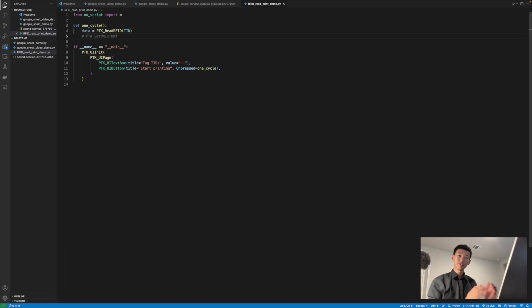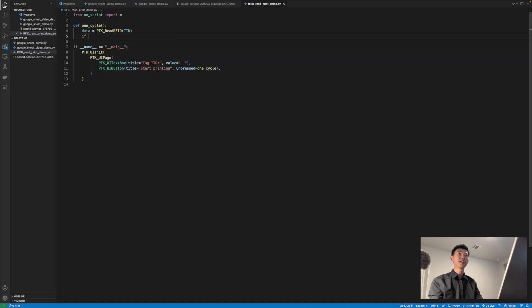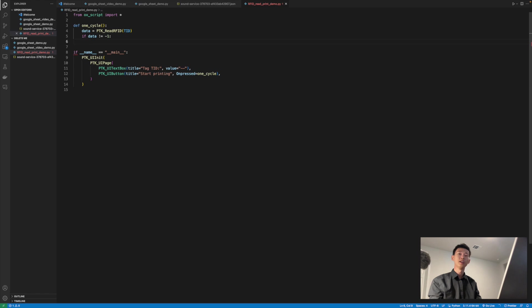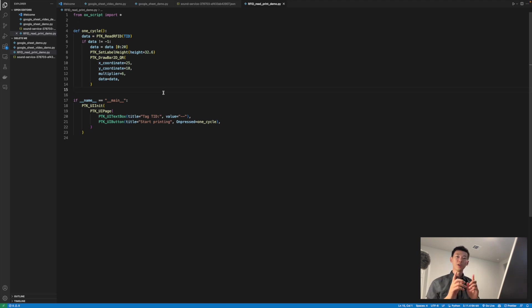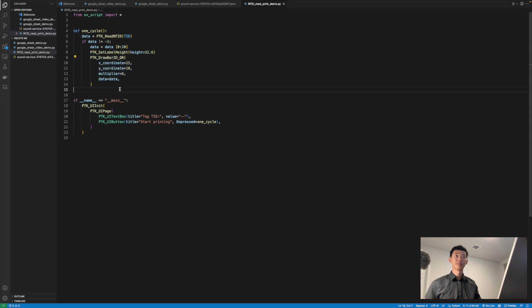Once that's done, let's check to make sure that the reading operation was successful and actually able to read in the appropriate information. If it failed, it will return a negative one. So we can simply have a statement here to check to make sure that data does not equal negative one. And if it doesn't, we can use the data however we would like. In this simple example, we want to be able to write the TID back to the surface of the label, and we can do so with this simple function right here.